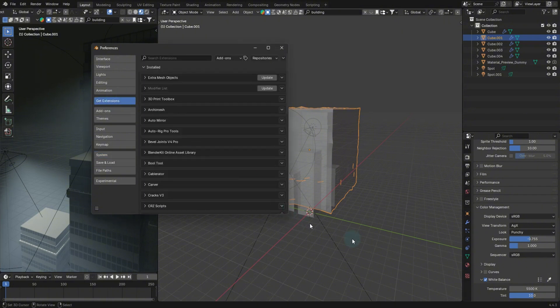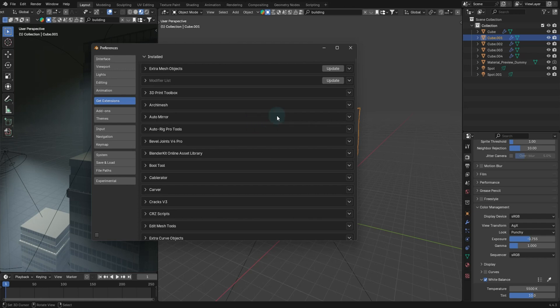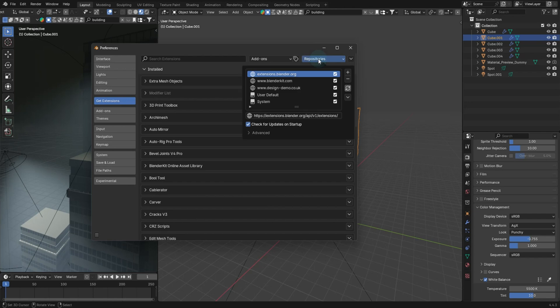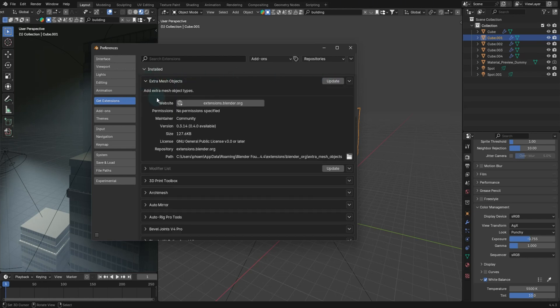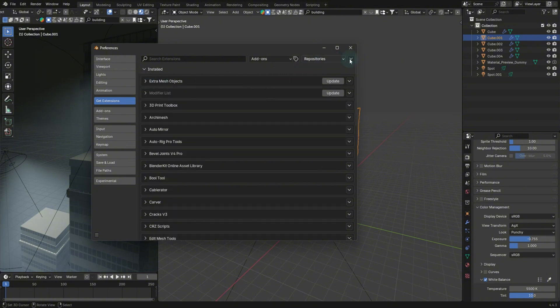So we'll go back to the get extensions here. And one of the things you'll notice right away is that we have updates. These add-ons are tied to repositories, which when the creator updates them, will show an update here for extra mesh objects. You could update that and then you can also go to their website, which they have here now to install an add-on.